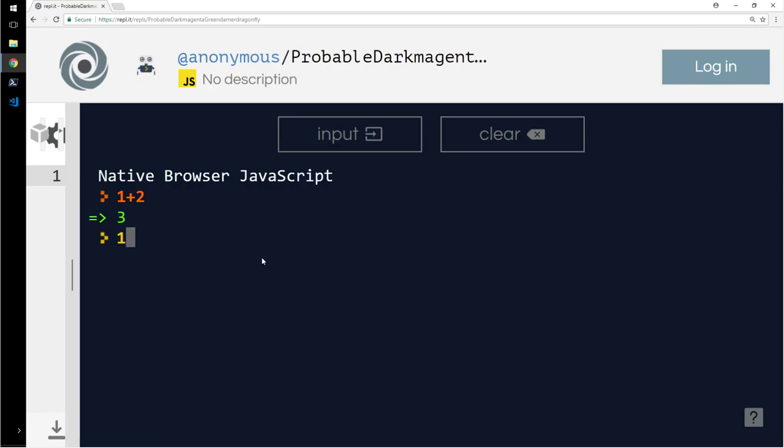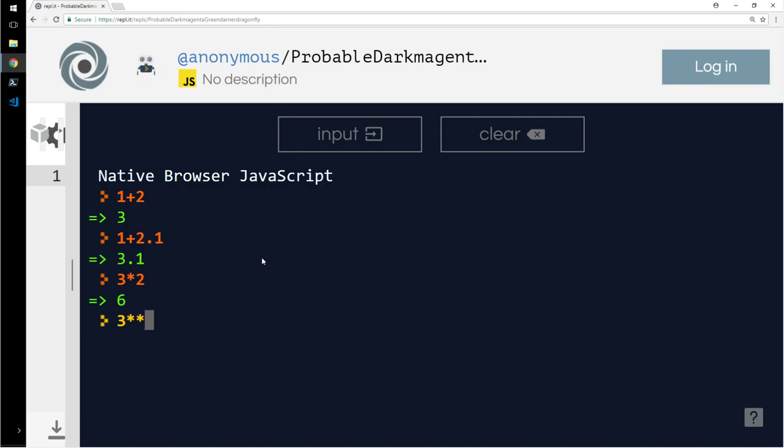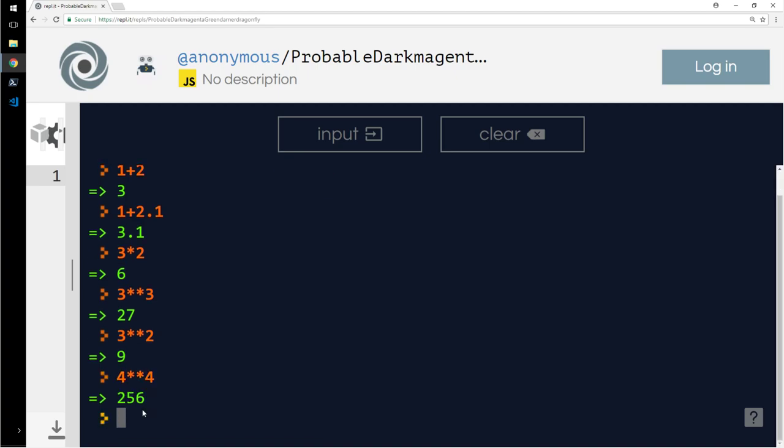Right, this is enough I guess, hope you guys can see it. Let's see 1 plus 2.1, fair enough, basic mathematics. 3 star 2 is multiplication. 3 double star 2, where you write 3**3, 3**2, 4**4 is 256.